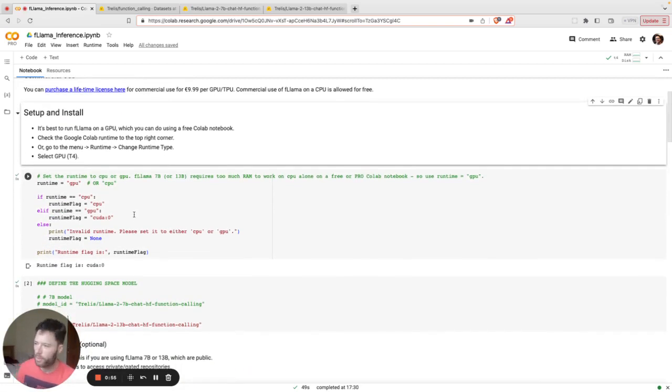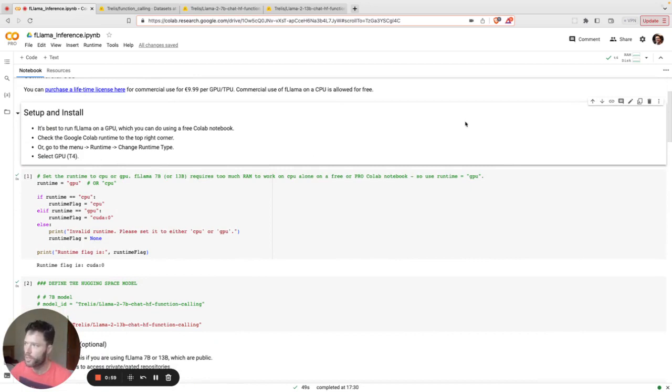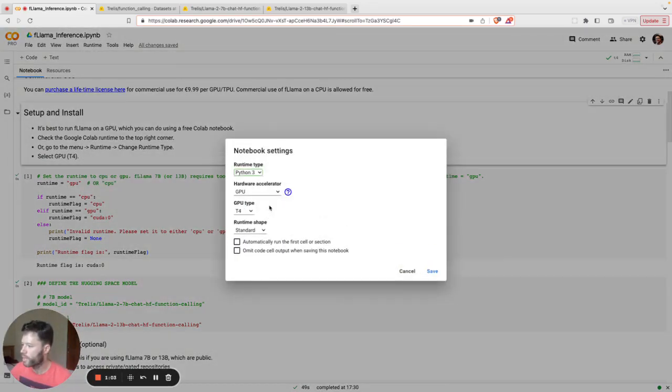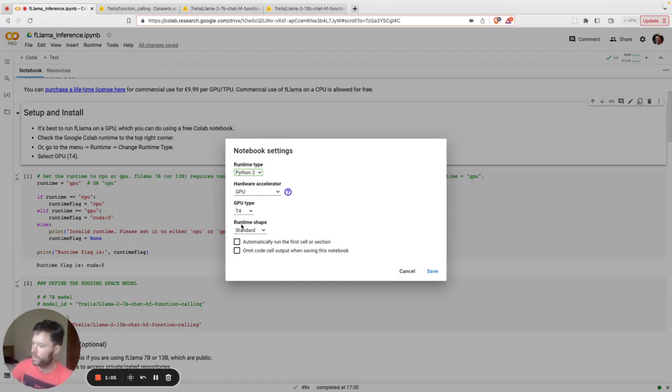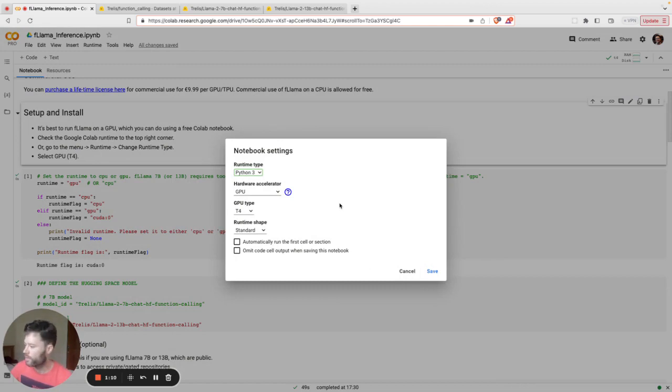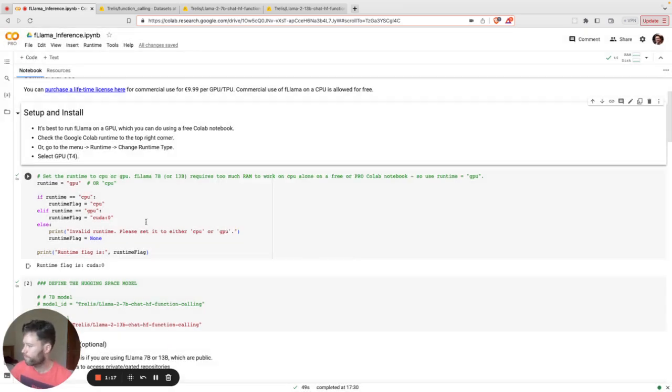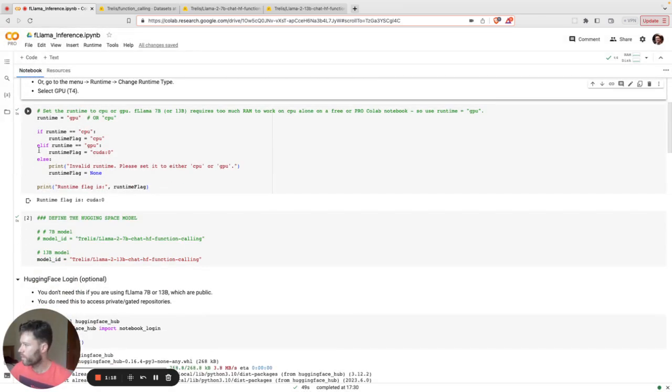I recommend running this with a GPU, which is usually possible using a free Colab notebook. Go to Runtime, Change Runtime Type, select GPU, and select T4. It's fine on a standard CPU runtime shape. Of course, you can go for High if you have a Pro plan.